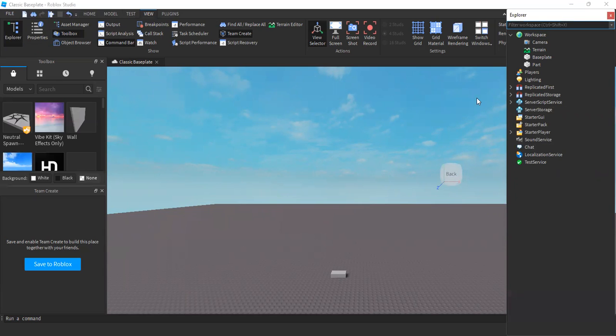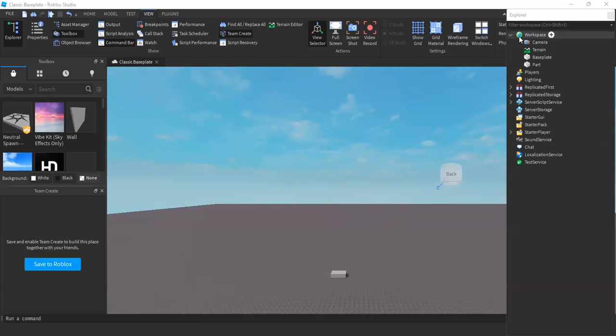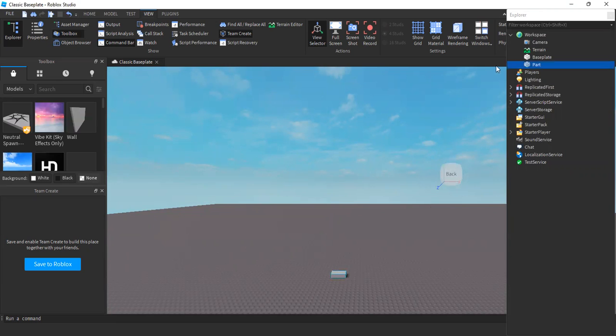Now, when you're looking at the Explorer, you can see a bunch of things in your game. Now, select this part, and one of them will be highlighted. This part, this is the part that you made.